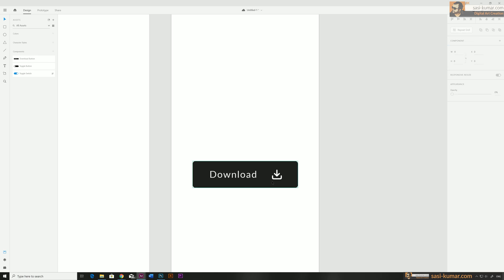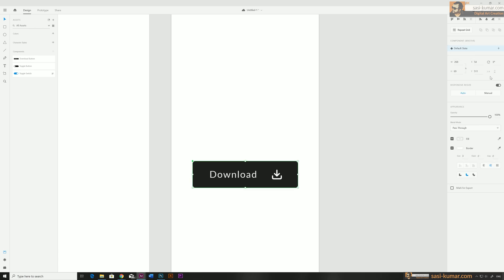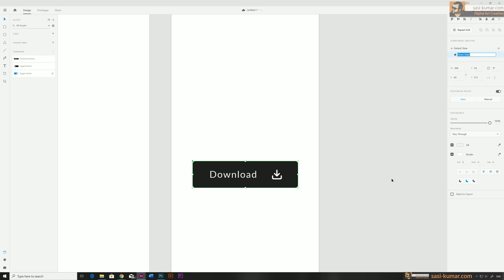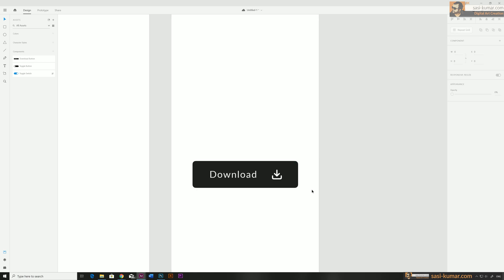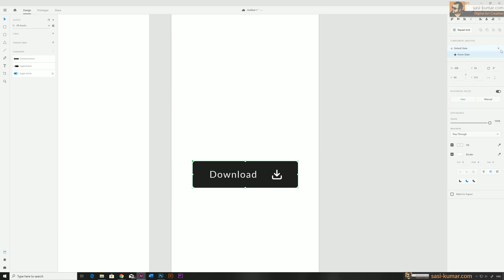Now go to our states — we have our default stage — and let's create a hover stage for this one. We can name this hover stage if you want, but I'm not going to rename it.